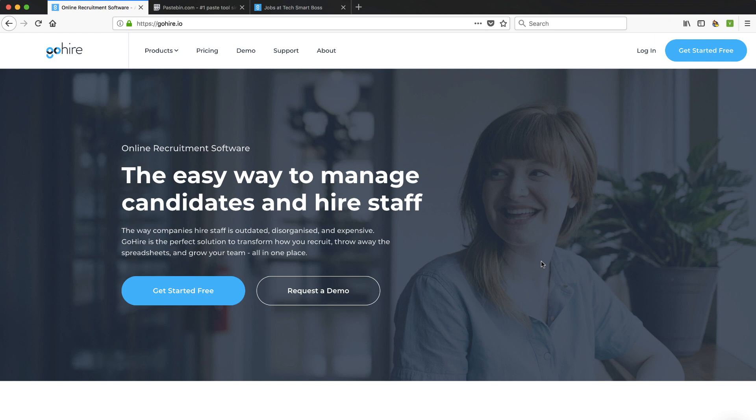In this video, I'm going to go through this product called GoHire. It's an applicant tracking system, an online recruiting software, and I'm going to take you through the onboarding and I'm actually going to post a job. So stay tuned.